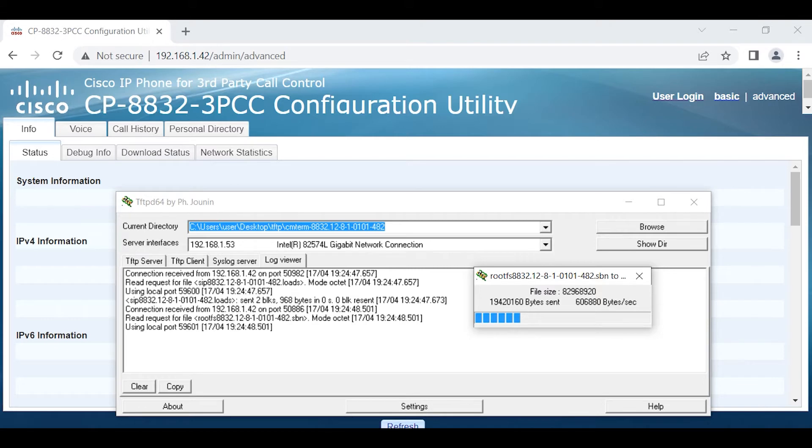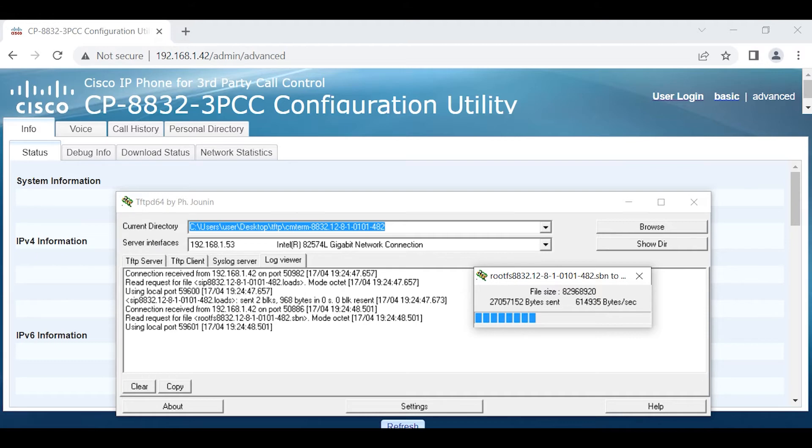The firmware migration process, we're migrating this back to enterprise firmware to recover the phone from being stuck in transitional firmware. It's going to take about four and a half to five minutes. Once the firmware migration back is completed, the phone will actually reboot and will be running enterprise firmware 12.8.1.